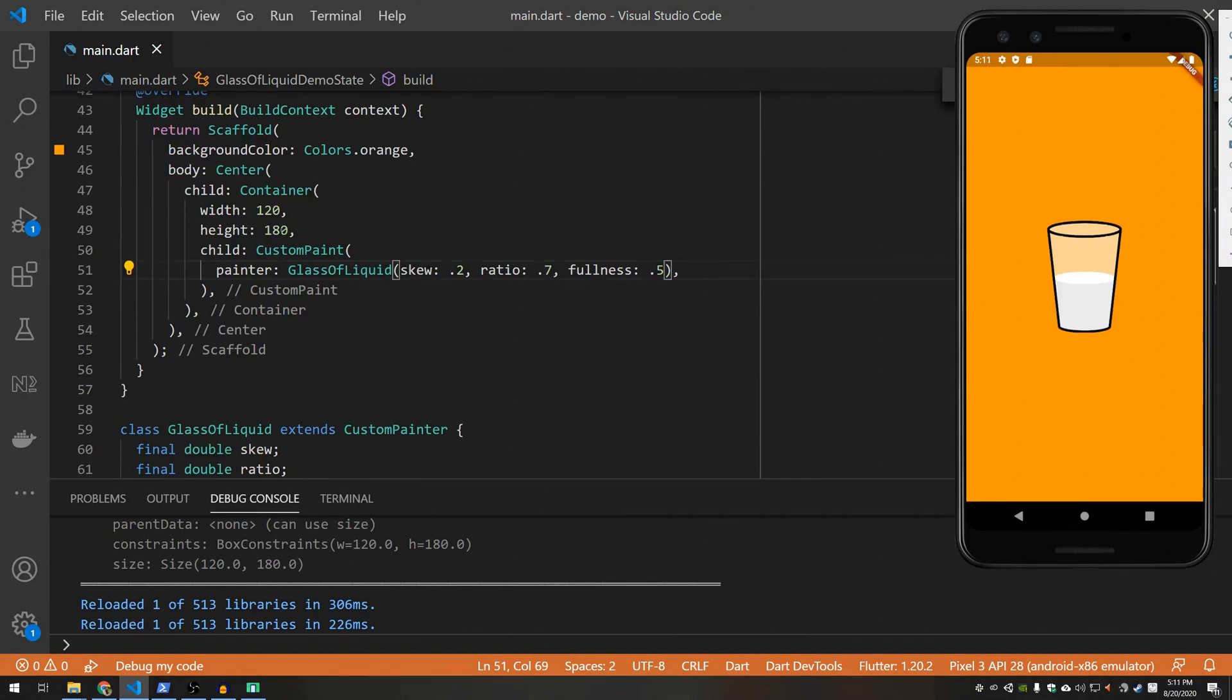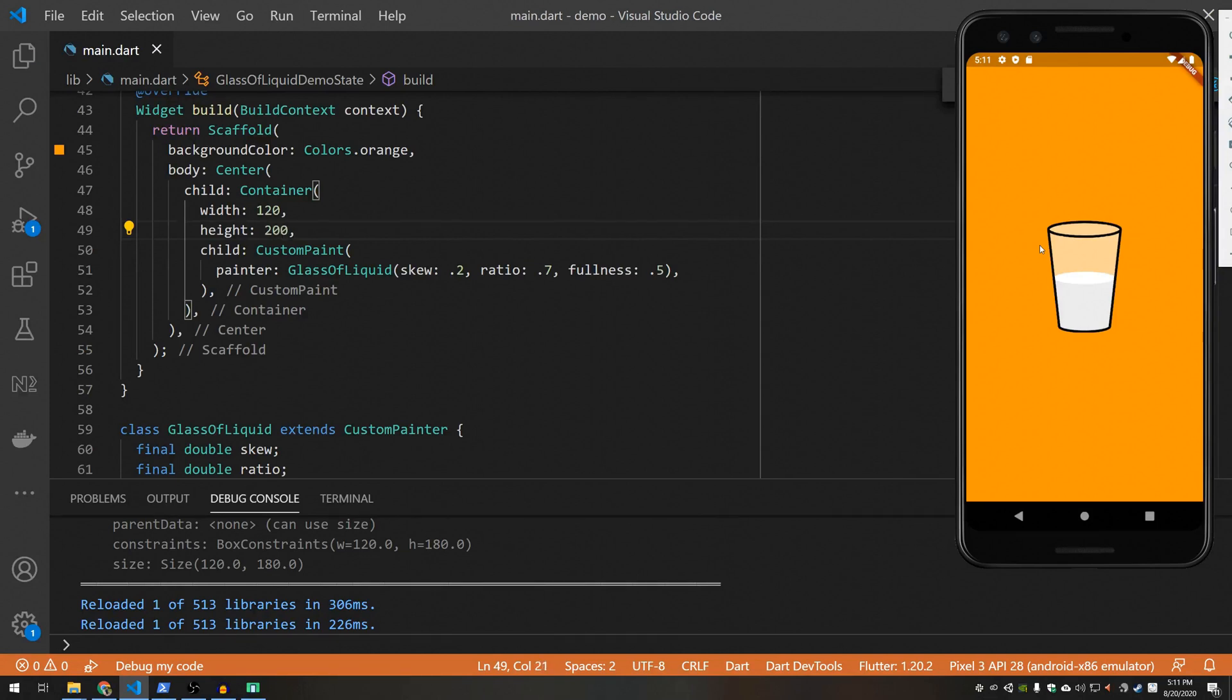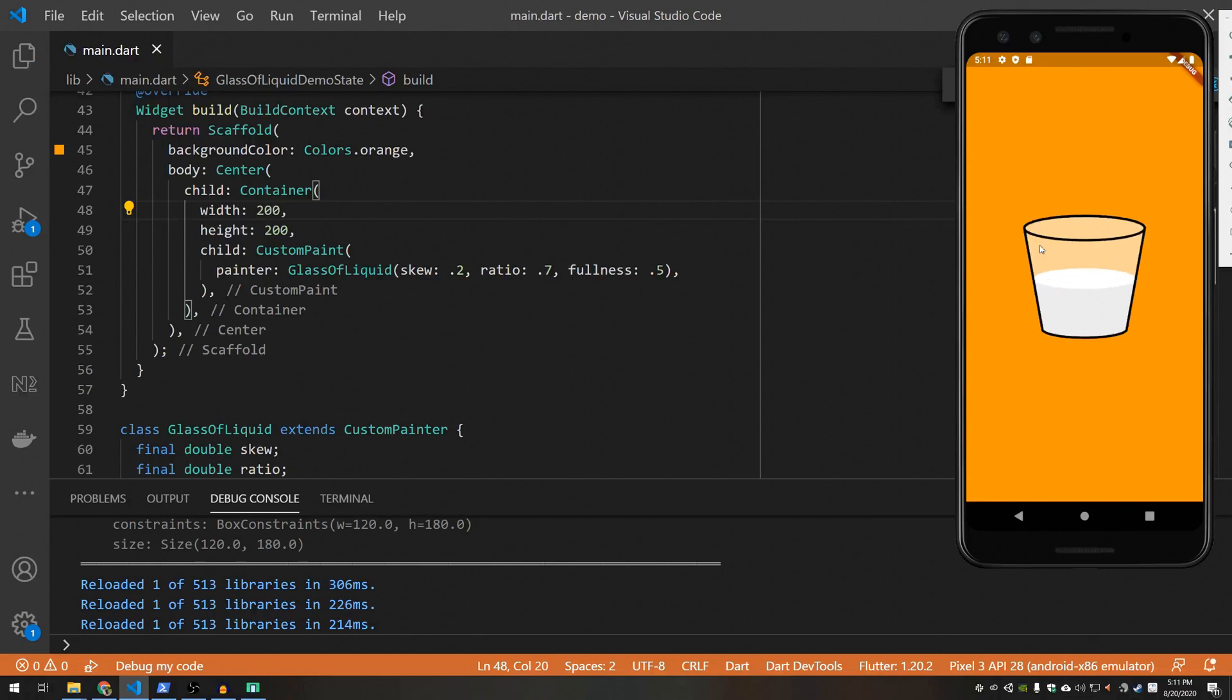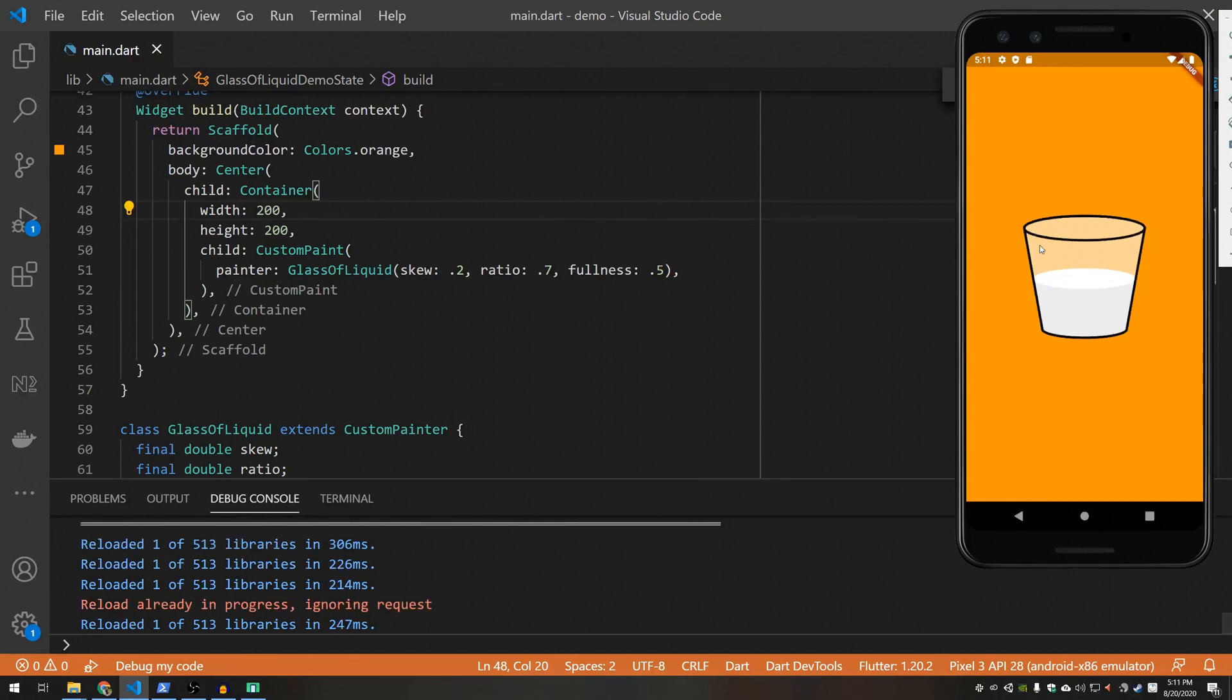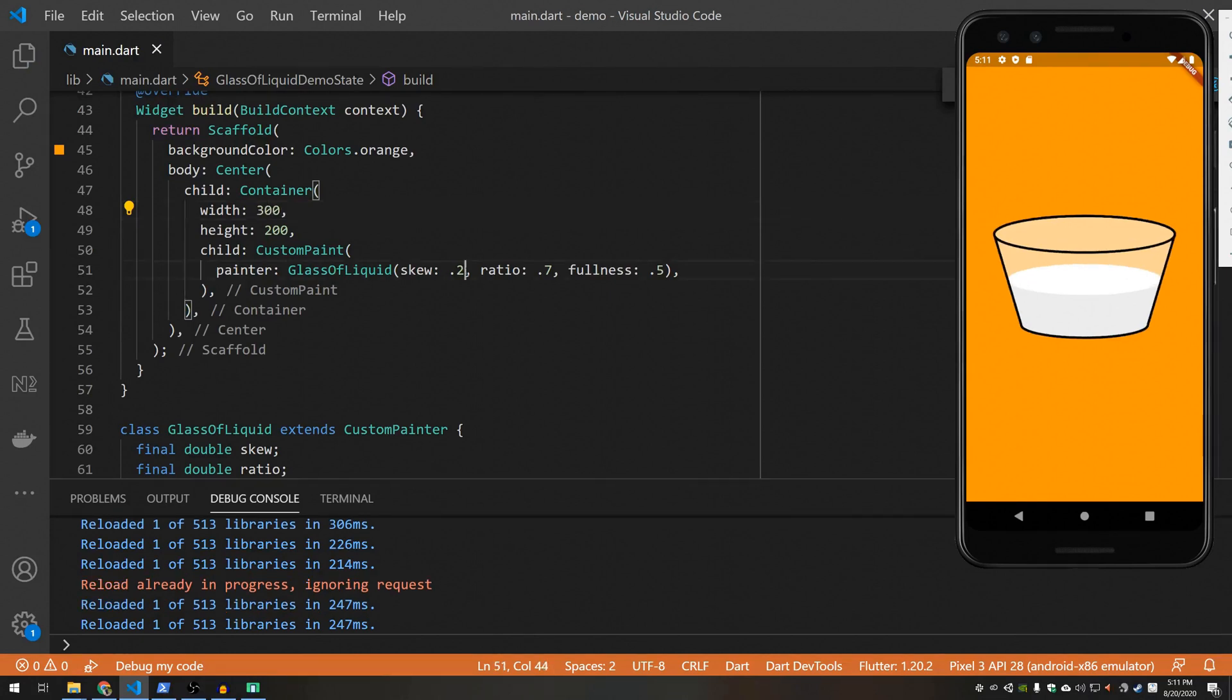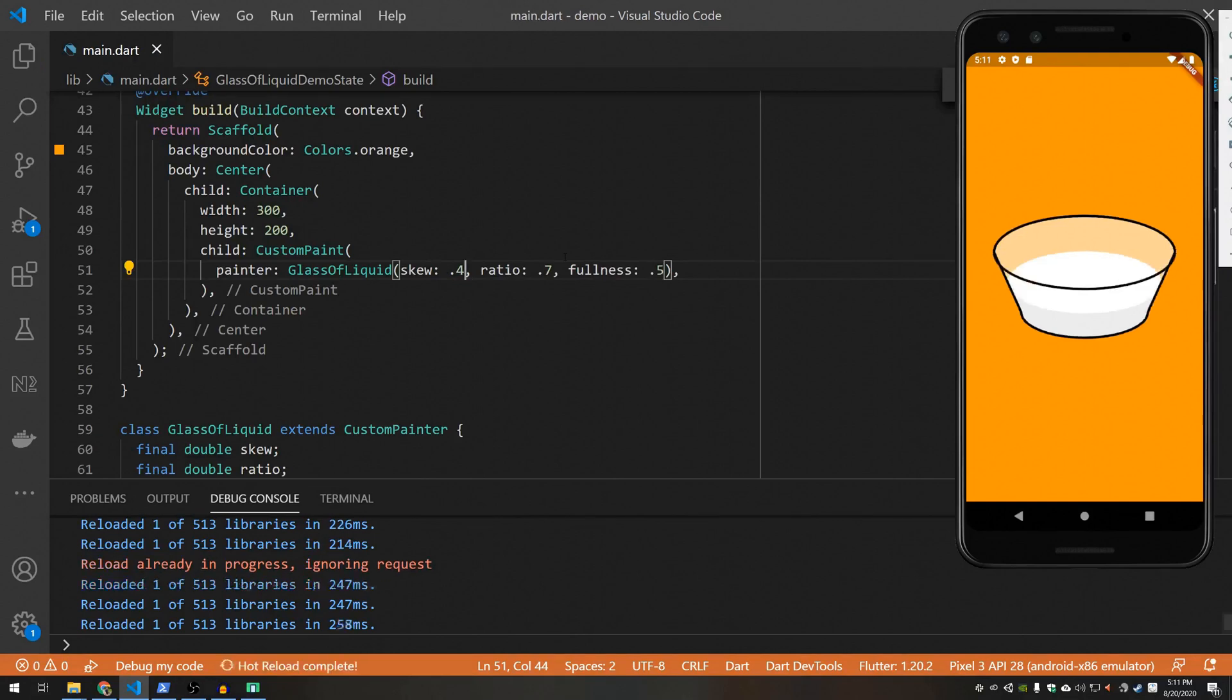And one of the cool things about Custom Painter is it'll fill its bounds. So you can go ahead and play with these values. You can make kind of a squat cup if you want. You can make an absurd-looking cup. And you can change these values and do some pretty interesting things.